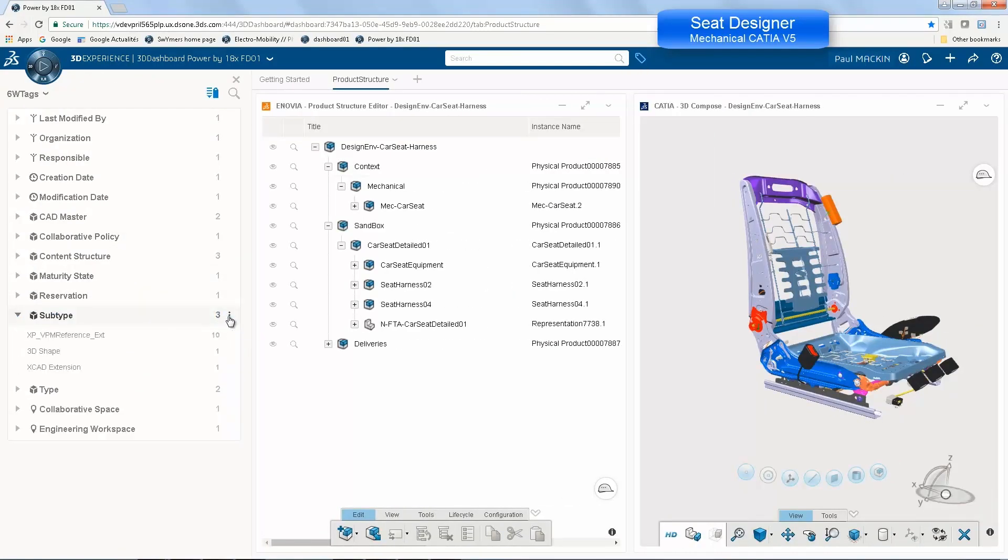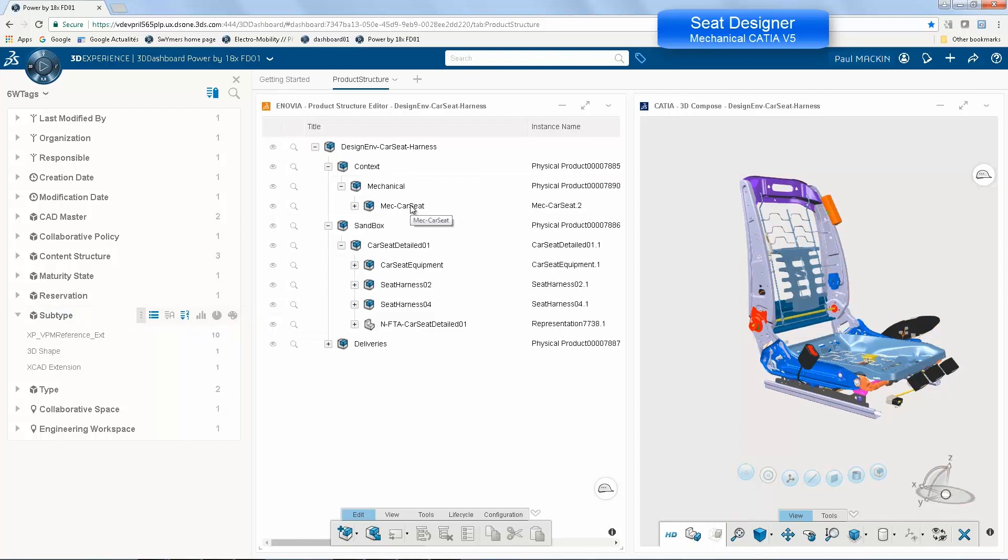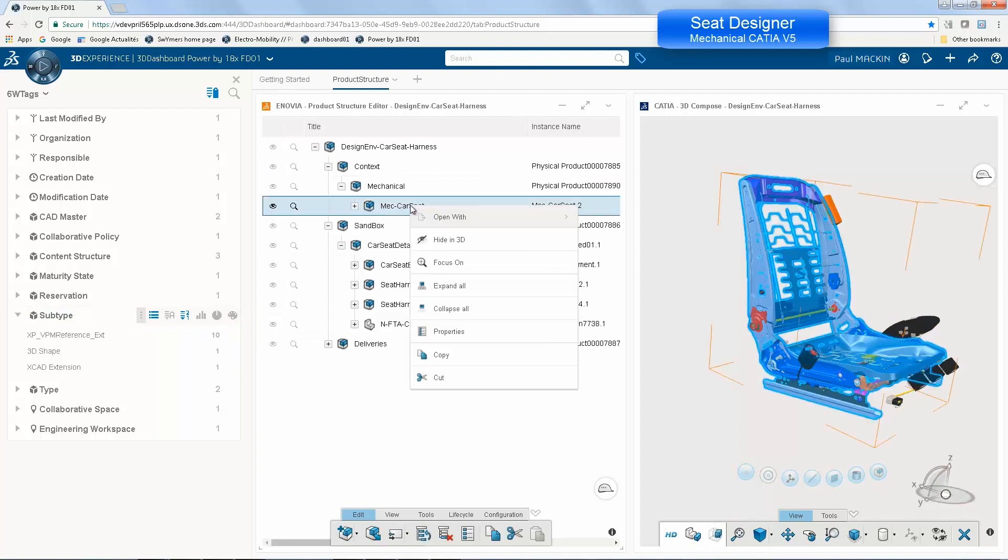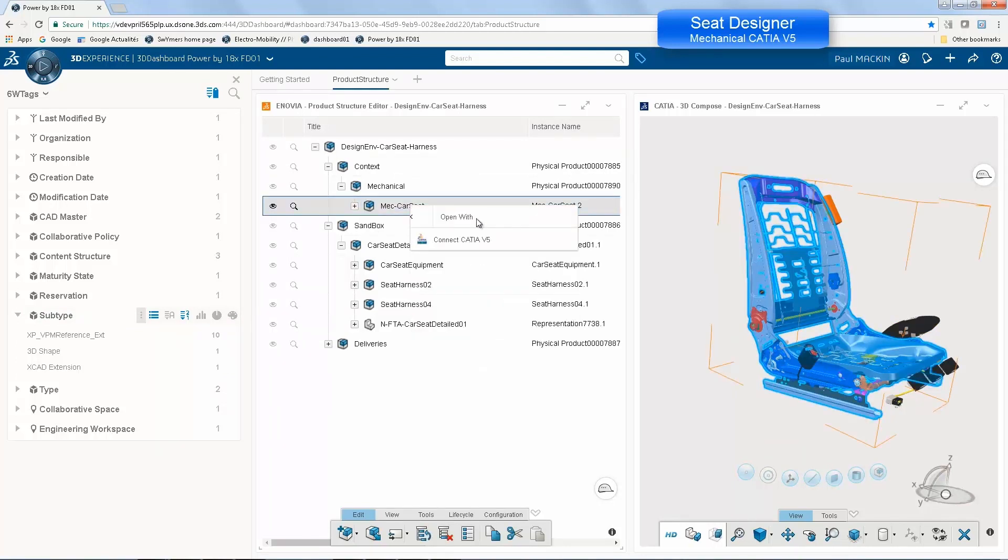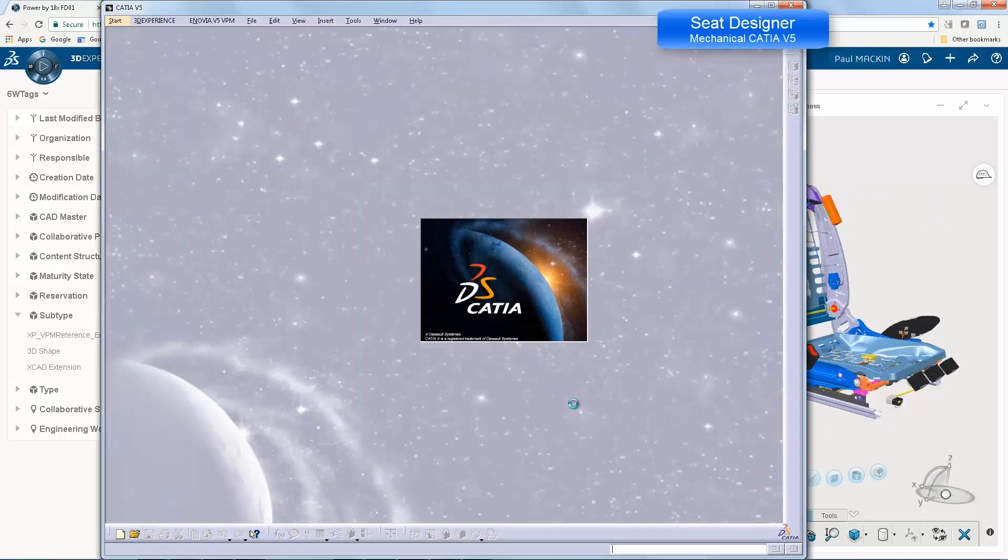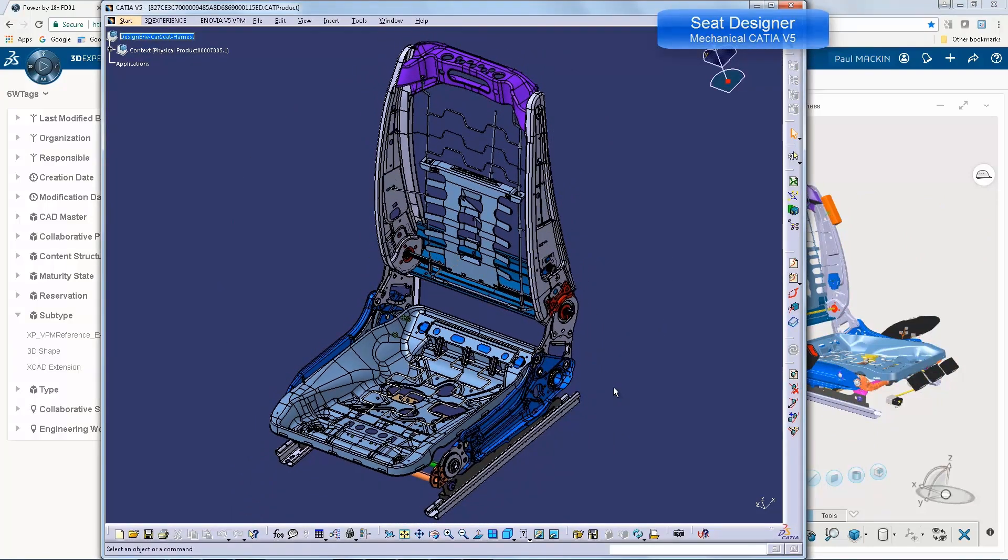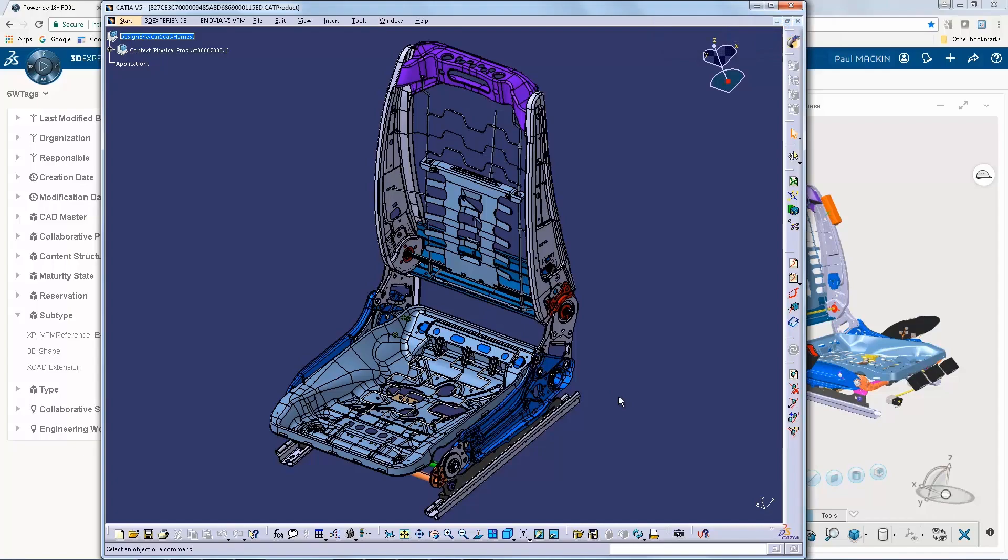We start with a CATIA V5 user using the 3DEXPERIENCE platform where all the data is stored. We can select all the data, visualize the data created in V5 and in 3DEXPERIENCE. We can select V5 data and open a V5 session just as we traditionally do and from there continue to the mechanical design.